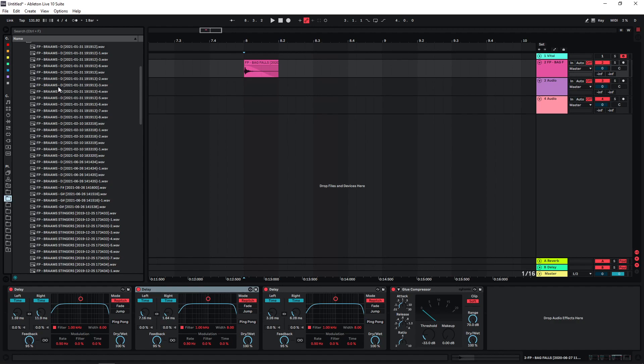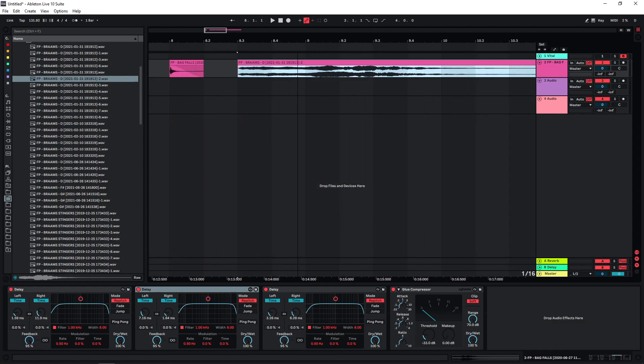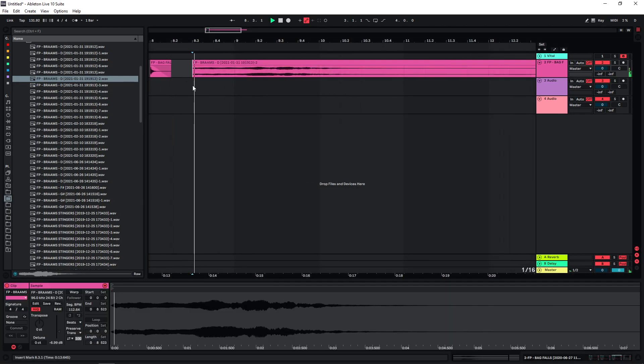And now what I've found works quite well is if you use longer samples. So I'm just gonna use Brahms samples here. Something like this. Let's lower the volume a bit.